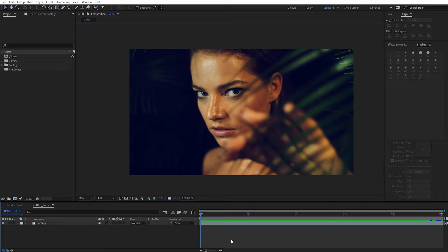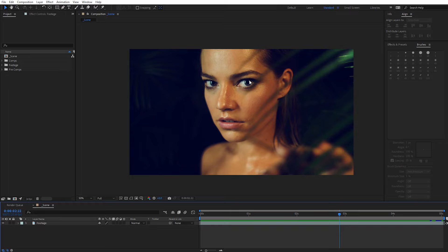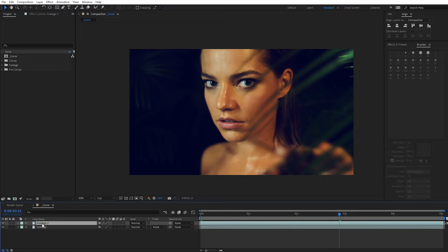We're inside After Effects and we've got a shot from Shutterstock that we're going to use to create the Cheshire Cat Effect. You can see it's this girl looking from behind a tree. To do this we need to essentially separate the eyes, so we can roto them — in our case we're going to use the new roto brush 2. We need the eyes on their own layer, so I'm going to select my footage, do Ctrl+D to duplicate it (Cmd+D on Mac), and name this layer 'eyes' and change its color to red.